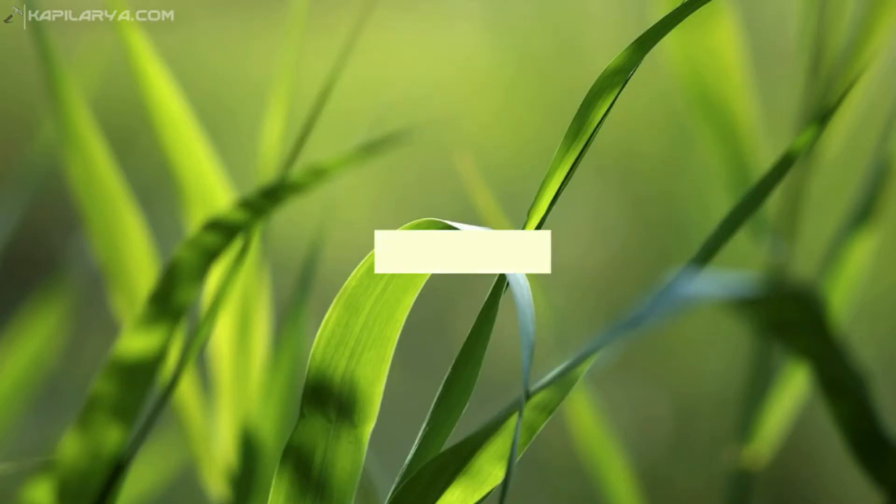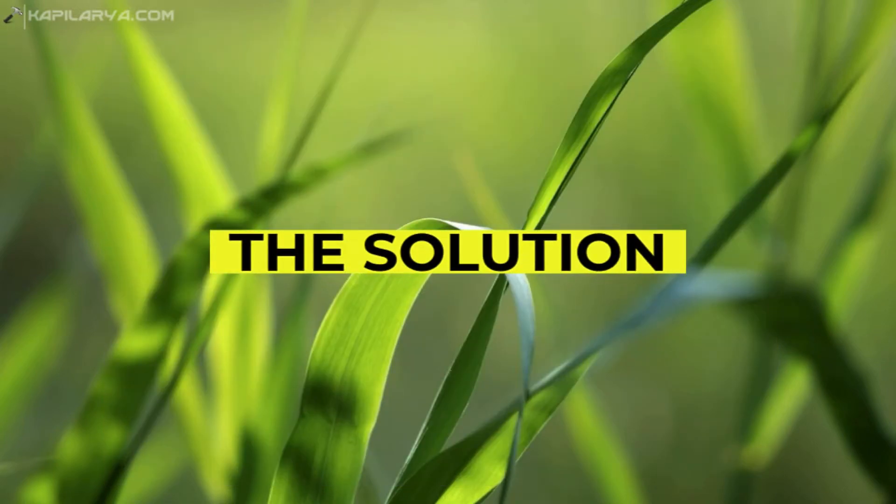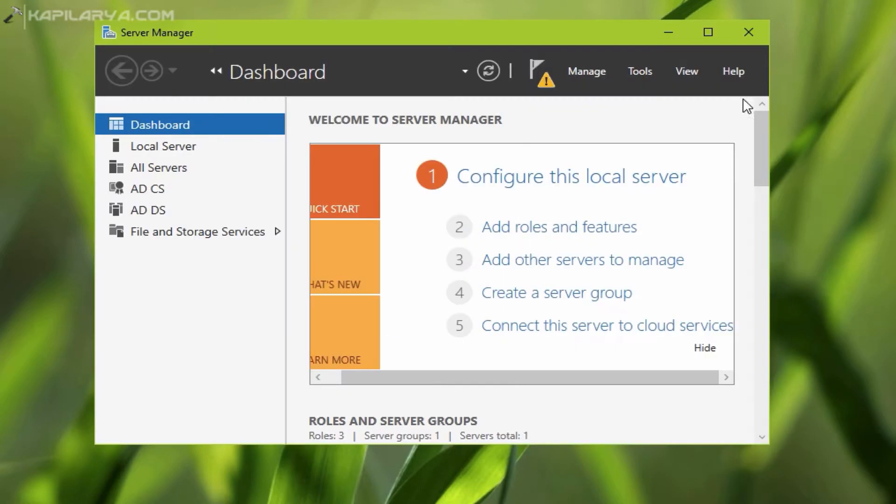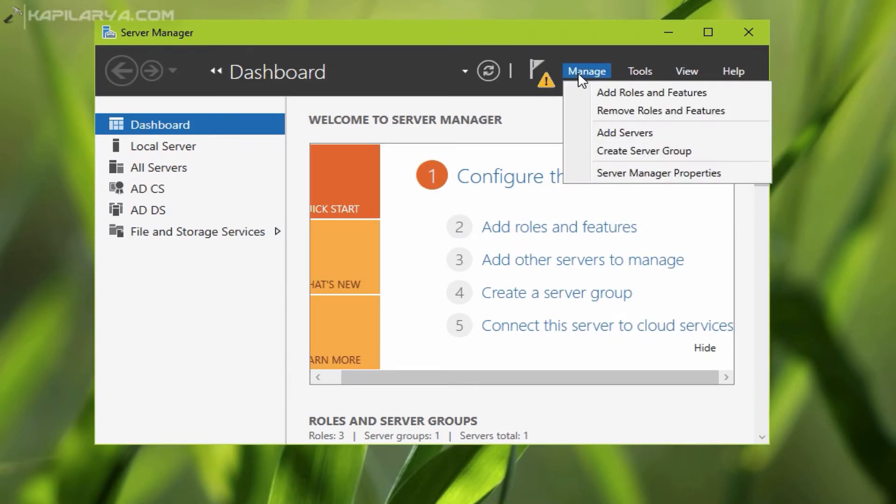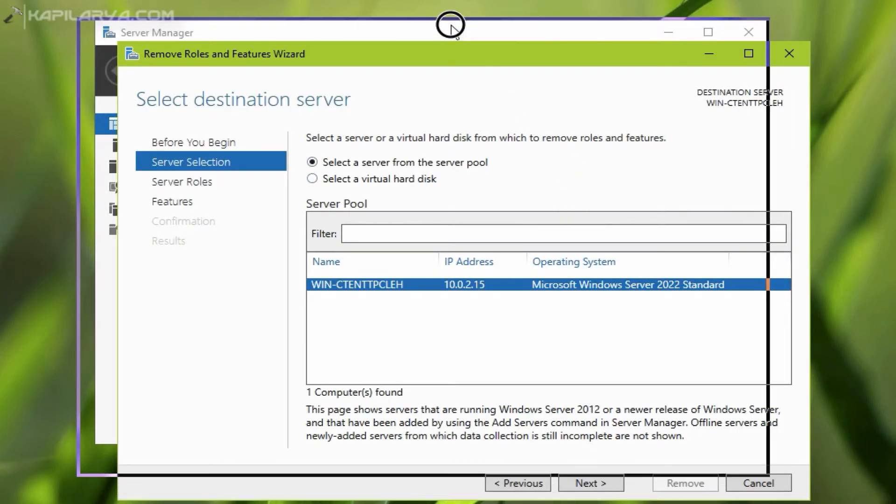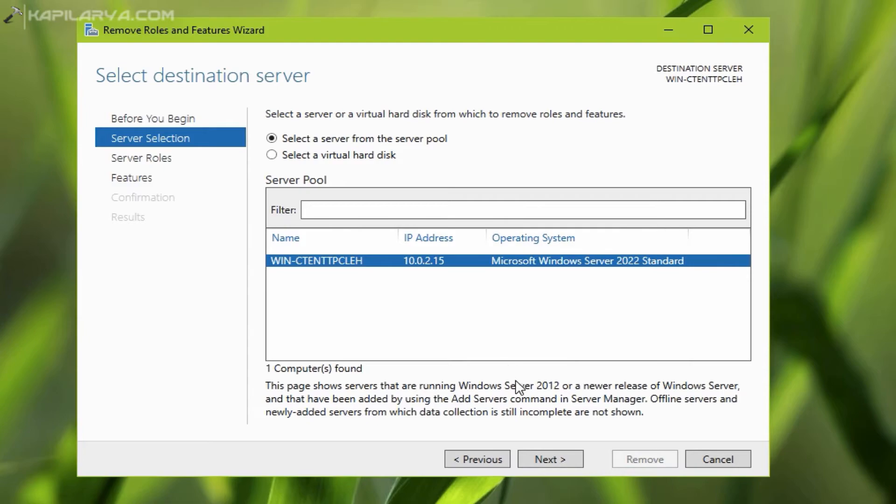Here is the solution to this problem. Open server manager, then click manage, then select remove roles and features. Now select your server and click next.